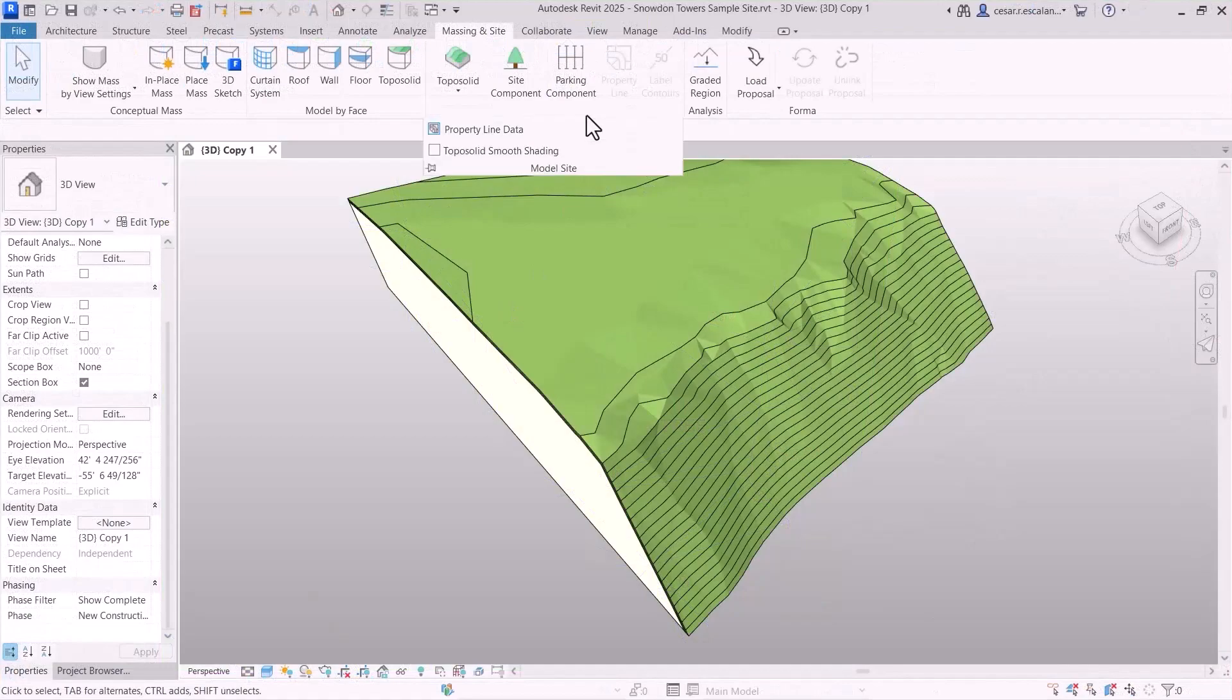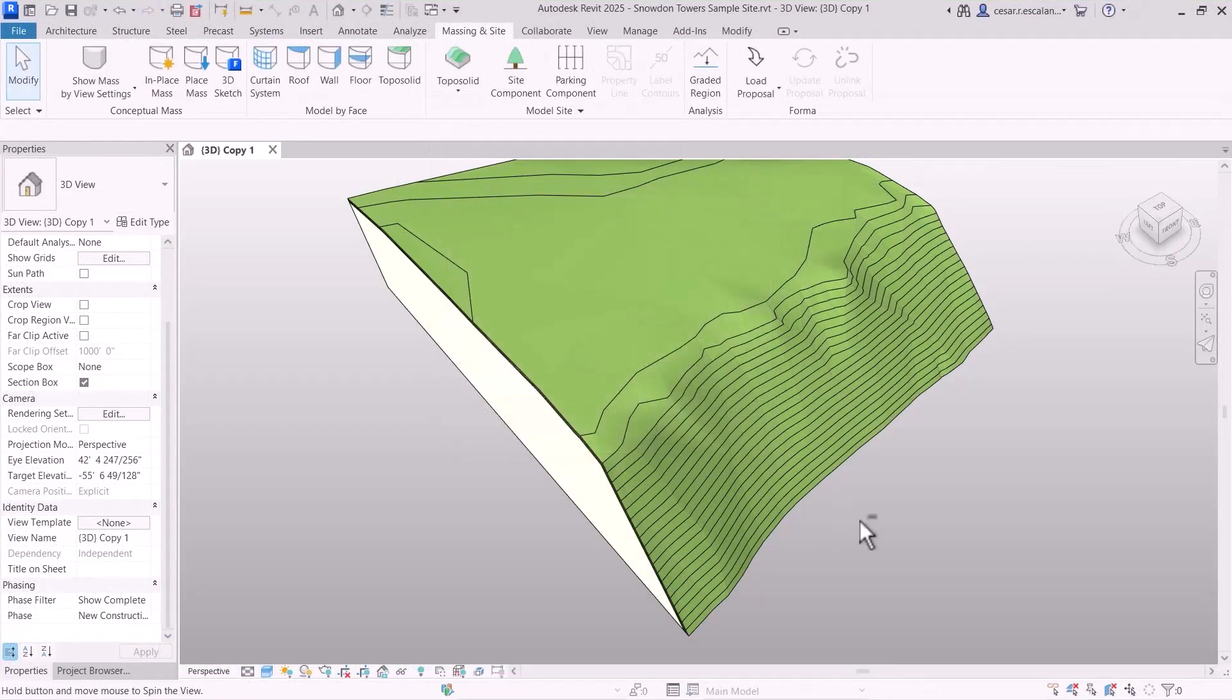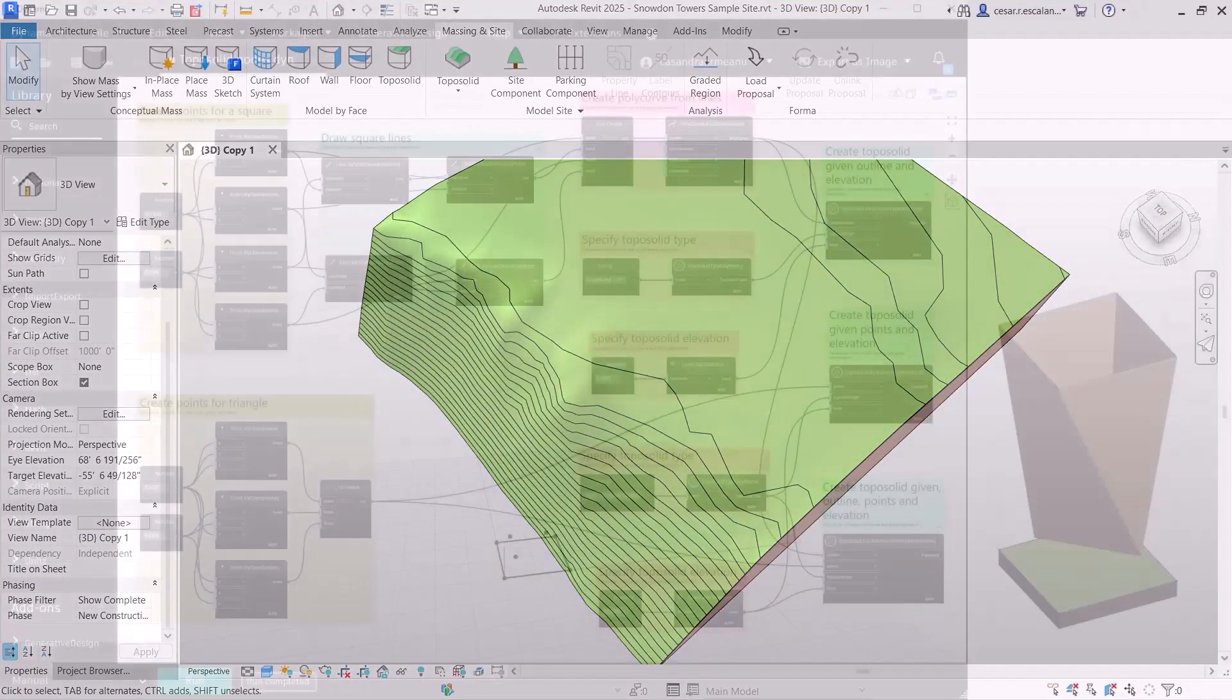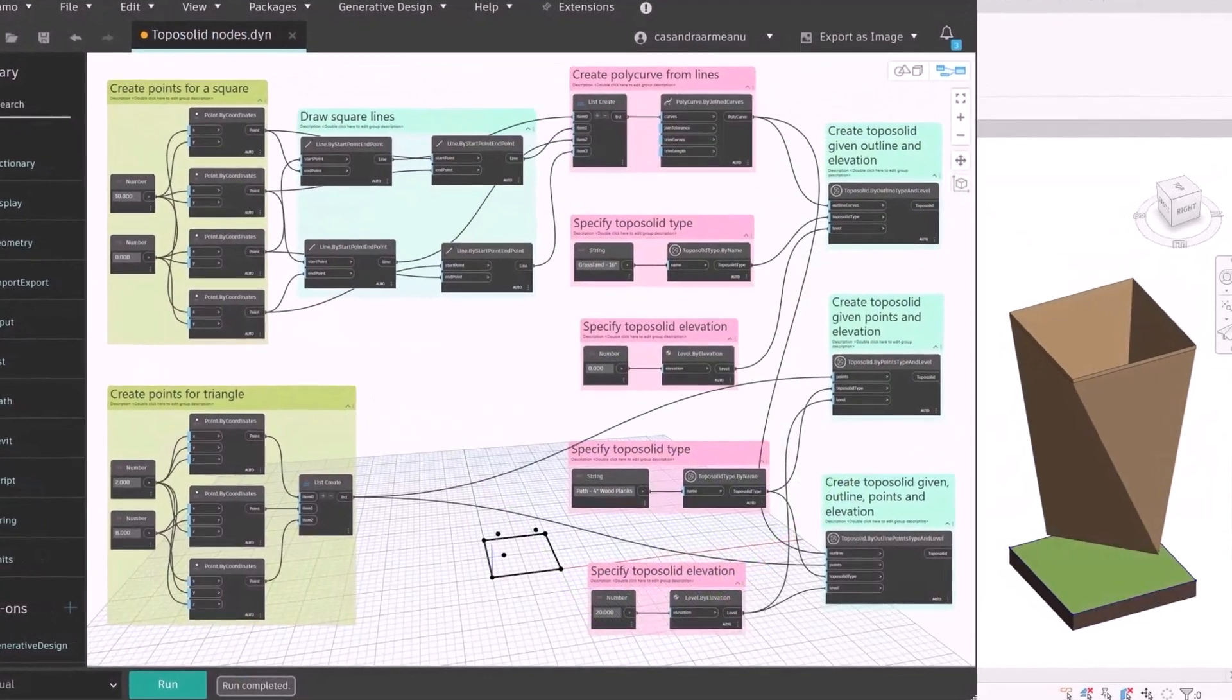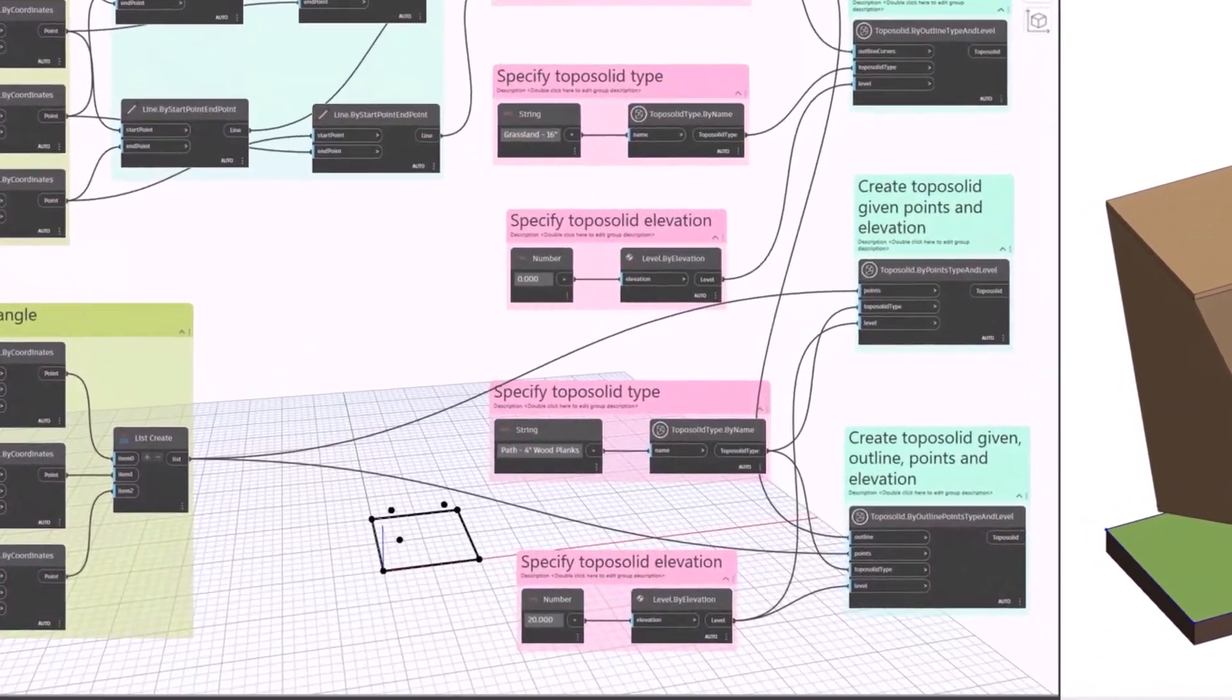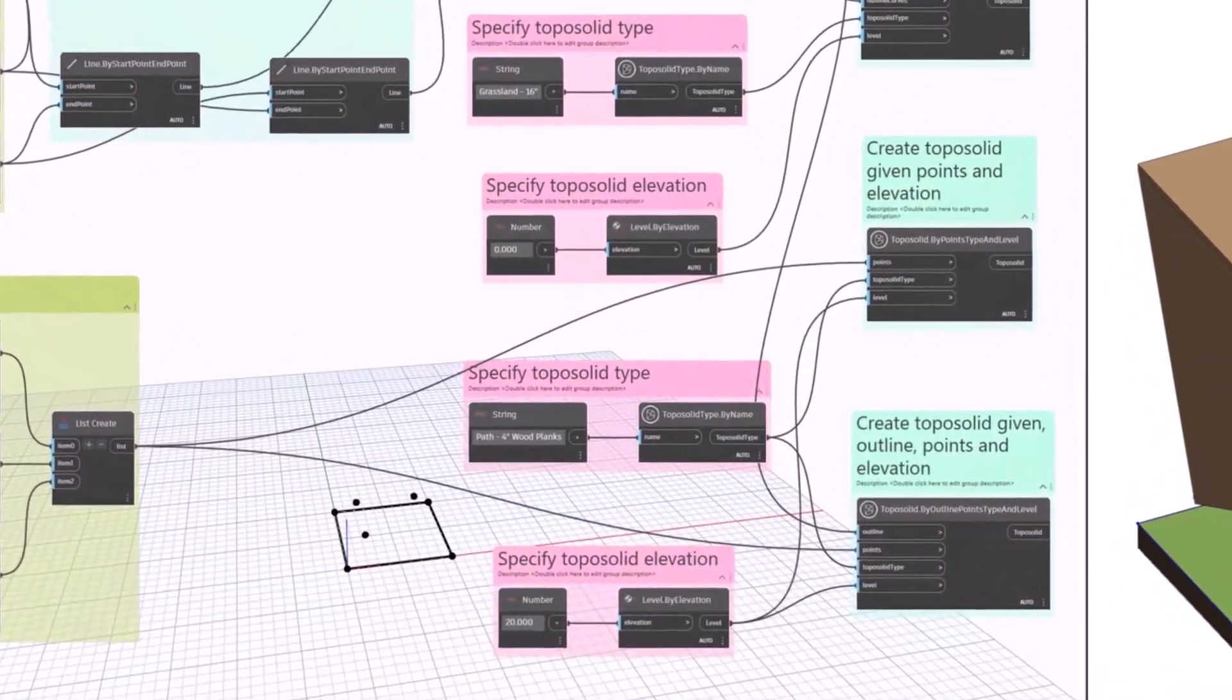Display toposolids with a natural, smooth appearance with the new Smooth Shading feature. And automate toposolid creation with new Dynamo nodes.